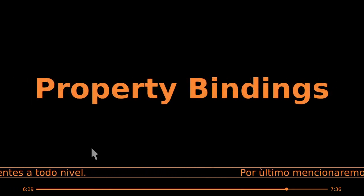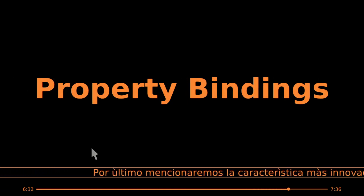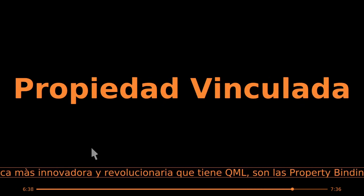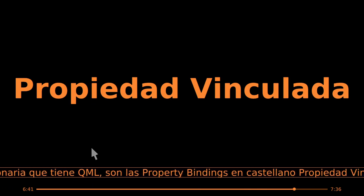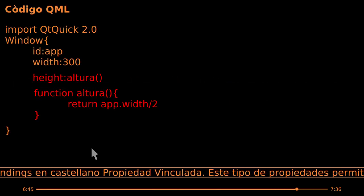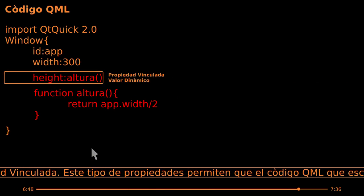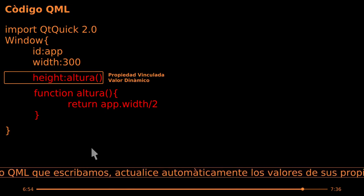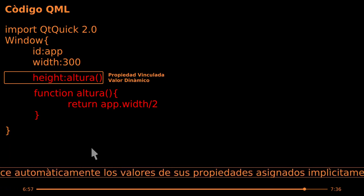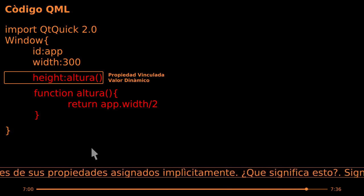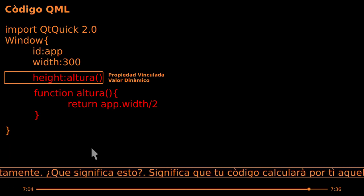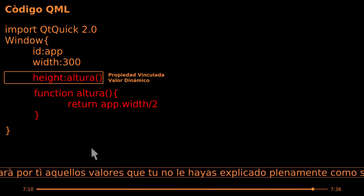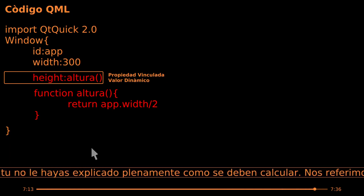Por último, mencionaremos la característica más innovadora y revolucionaria que tiene QML: las Property Binding, en castellano propiedad vinculada. Este tipo de propiedades permiten que el código QML que escribamos actualice automáticamente los valores de sus propiedades asignados implícitamente. Significa que tu código calculará por ti aquellos valores que tú no le hayas explicado plenamente cómo se deben calcular. Nos referimos a valores de cualquier tipo, no necesariamente matemáticos.